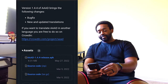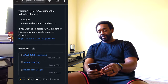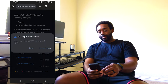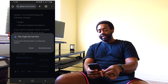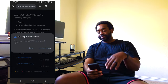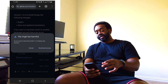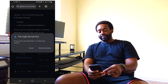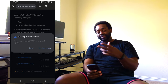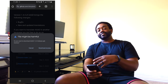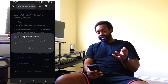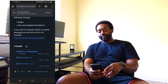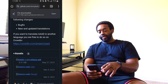Go ahead and select it. It's showing you a warning because it's not in the Google Play Store — it says it 'might not' be harmful. Go ahead and select 'Download Anyway.'